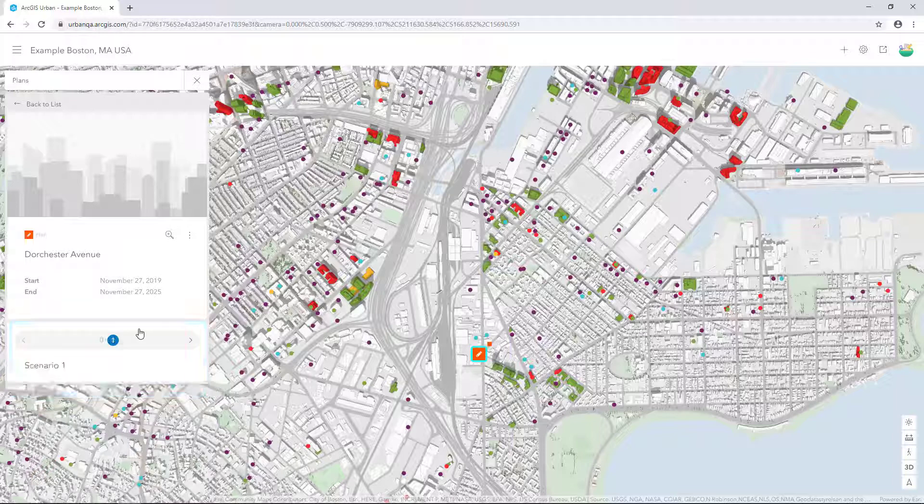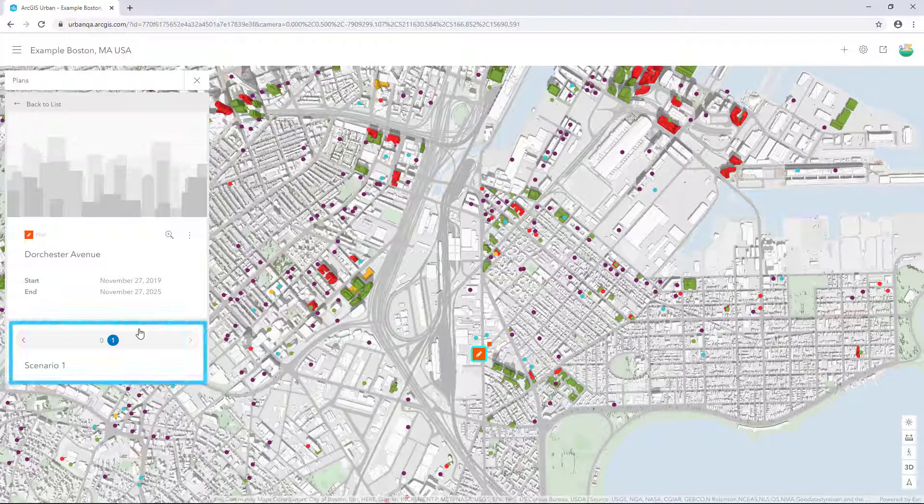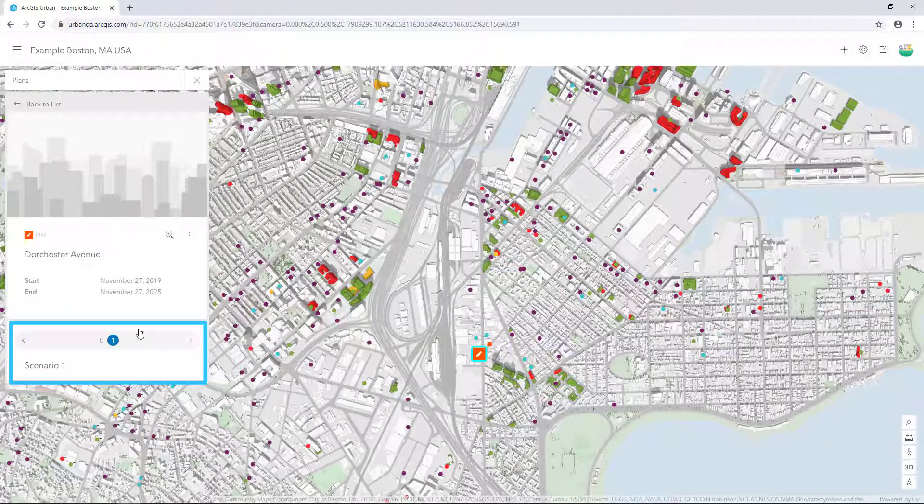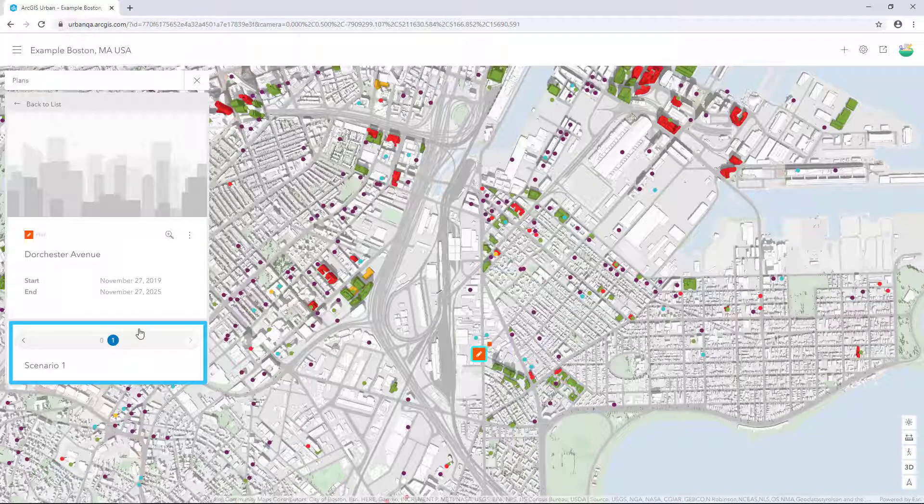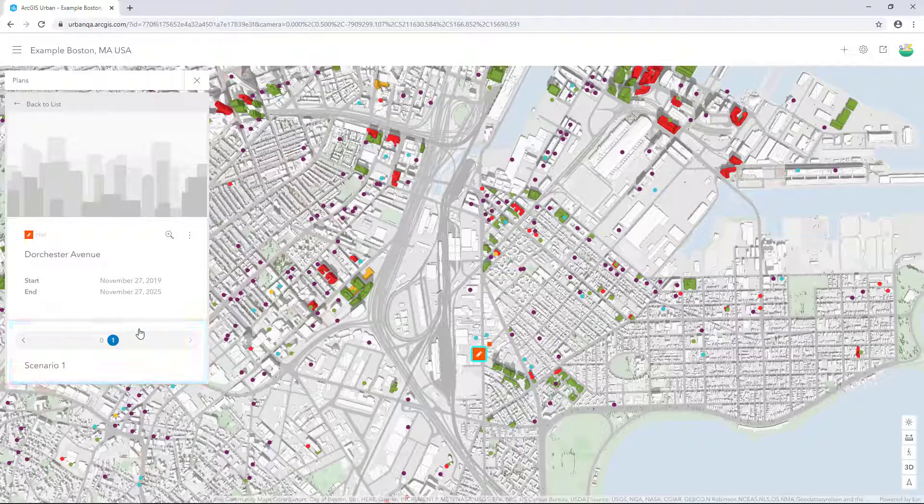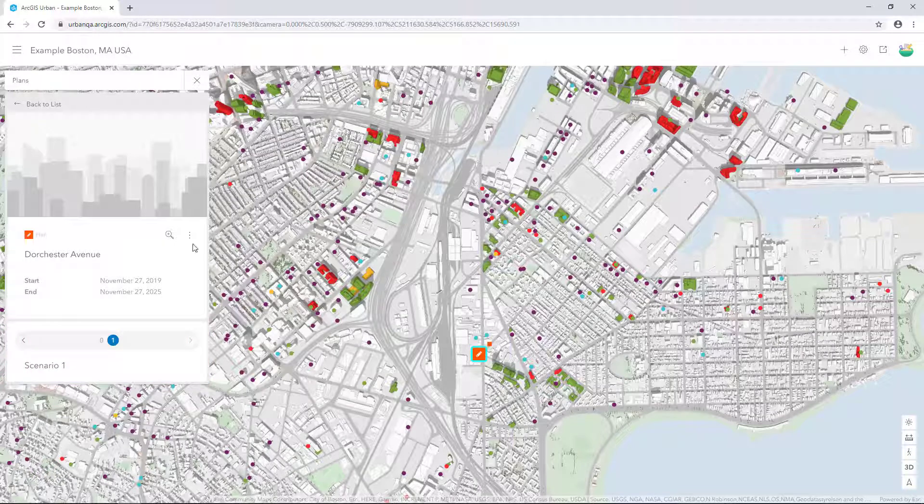And Scenario 1. This scenario can be modified. We'll use Scenario 1 to build out conditions based on existing zoning. And then we'll create another scenario to imagine development when the underlying zoning is changed.